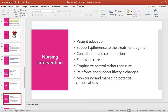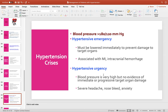Nursing interventions include patient education on lifestyle modification, supporting adherence to treatment, and arranging consultation and follow-up at the local health center or hospital so we can monitor blood pressure readings and adjust medication if needed. We emphasize control rather than cure, reinforce and support lifestyle changes, and monitor and manage potential complications.